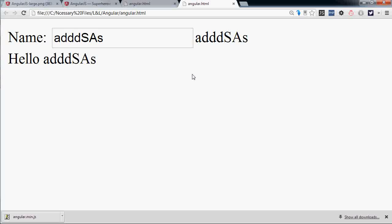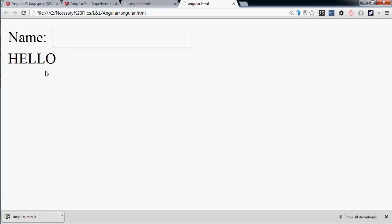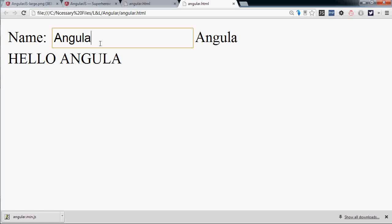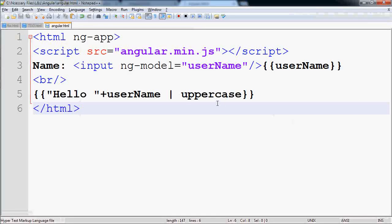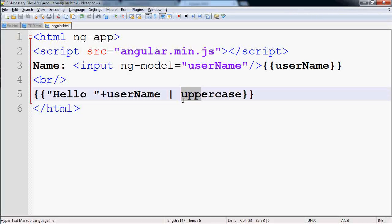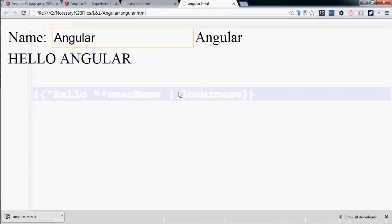Reload it. You see the hello already becomes all uppercase, and if you type anything here, this view is normal but this becomes uppercase. You can make it lowercase, so if you make it lowercase, save it.